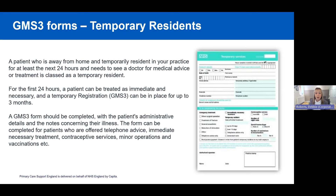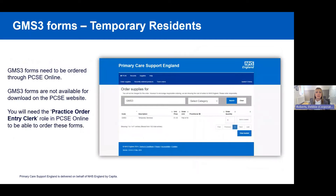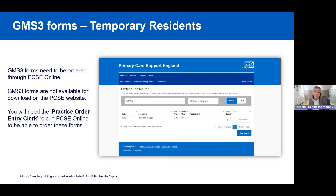One of the main queries we get at PCSE is that people don't know where to get the GMS3 form. Many think they can simply download it from the PCSE website, but that's not the case. A GMS3 form needs to be ordered through the supplies page of PCSE Online. Not just anyone can order it — you will need to have the Practice Order Entry Clerk role in PCSE Online. If you're admin staff responsible for managing these forms and don't have that role, find someone in the practice who does.